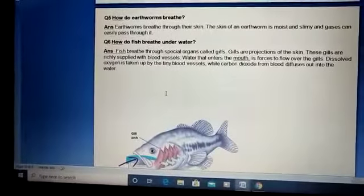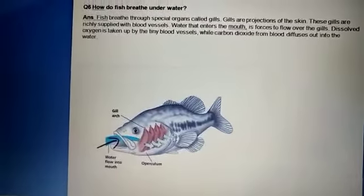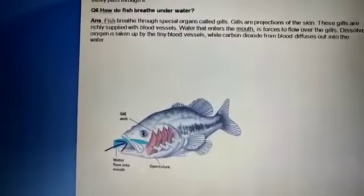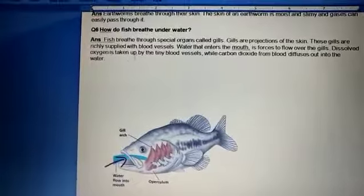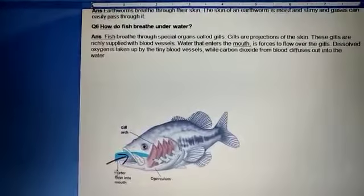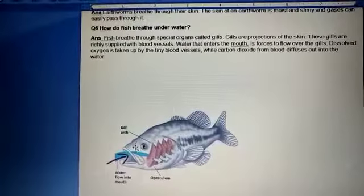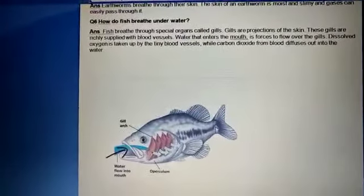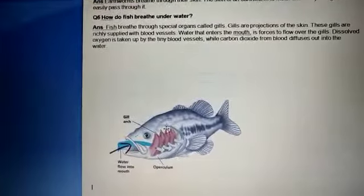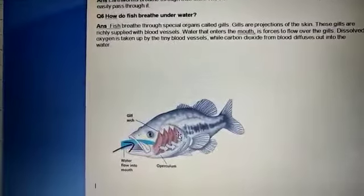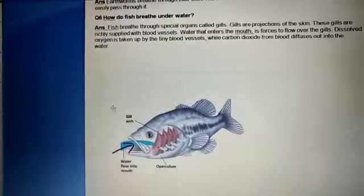Fish basically breathe through the gills, which are projections of skin richly supplied with blood vessels. When water enters the mouth and flows over the gills, they absorb the dissolved oxygen and transport it to the rest of the body, while carbon dioxide comes out from the body through the same path.